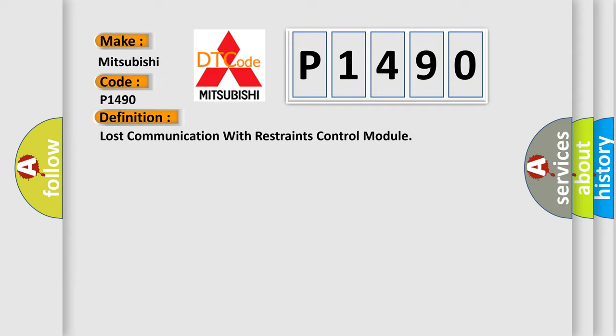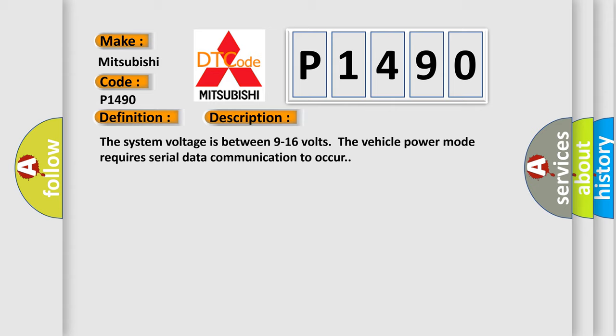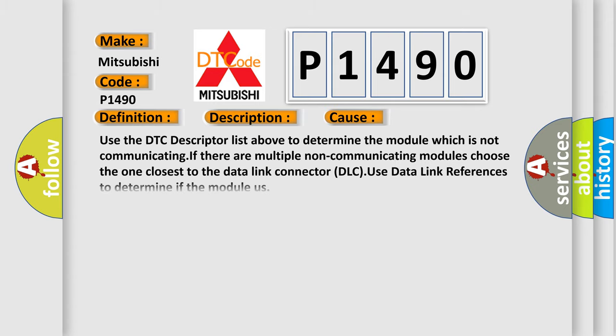And now this is a short description of this DTC code. The system voltage is between 9 to 16 volts. The vehicle power mode requires serial data communication to occur. This diagnostic error occurs most often in these cases.